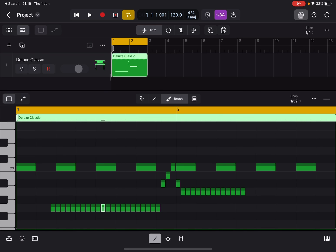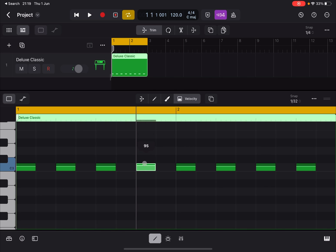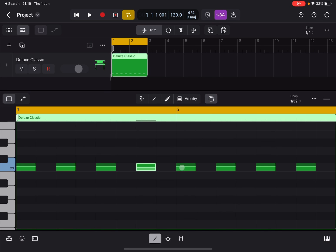The next tool is for Velocity. You click on a note and then move up and down to change the velocity. A number is shown displaying the velocity value. Under Velocity you also have an option for multi-select, and you can still use lasso selection as well.